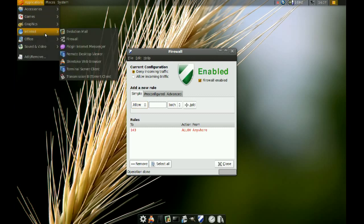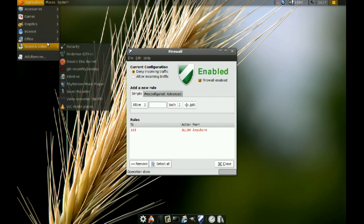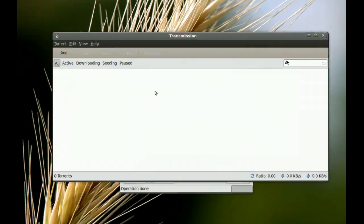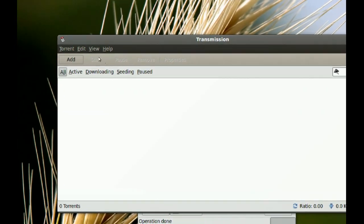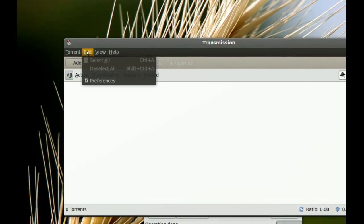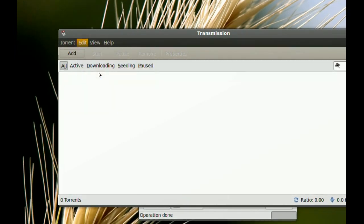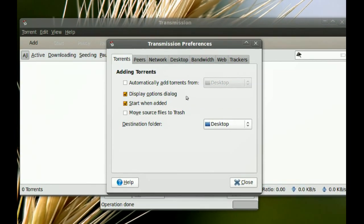So if you use Transmission, I'm gonna go to Transmission here, and let's say you're having trouble downloading stuff because you enabled this firewall, or the downloads are very slow.